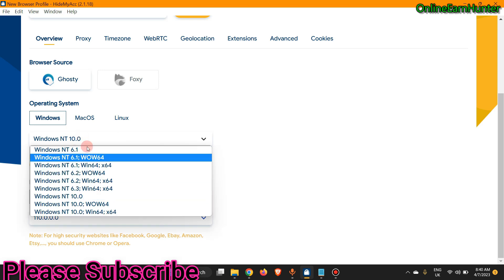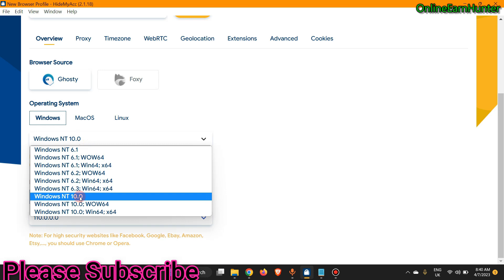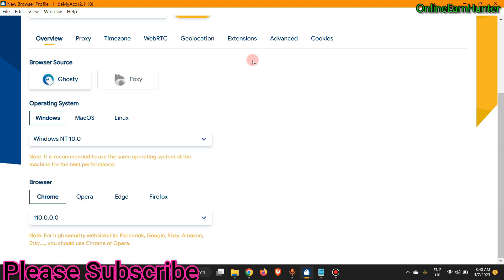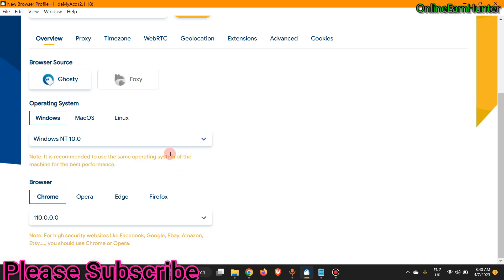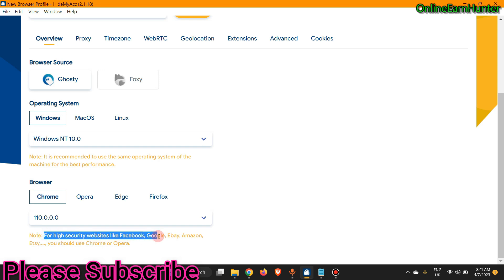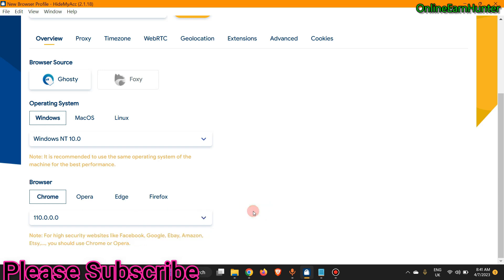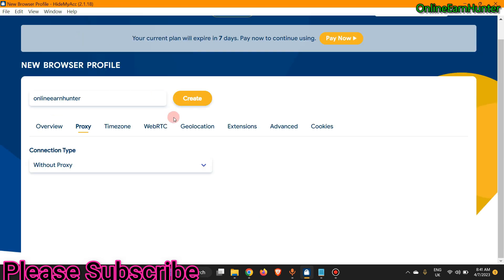For your operating system, the one that matches your device is selected by default — you don't have to change it. The default is Windows NT 10, but you can change it as you want. They recommend using the same OS as your machine for best performance. Under browsers, Chrome is recommended for high-security websites like Facebook, Google, eBay, Amazon, and Etsy. For survey sites, always use Chrome or Opera — these are the best browsers for high-security sites.